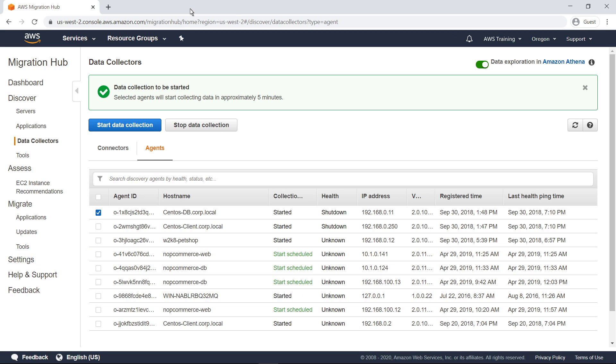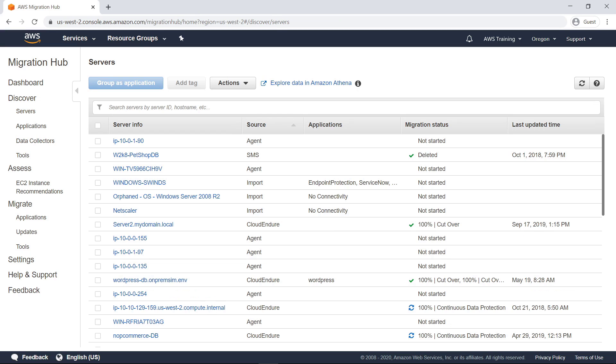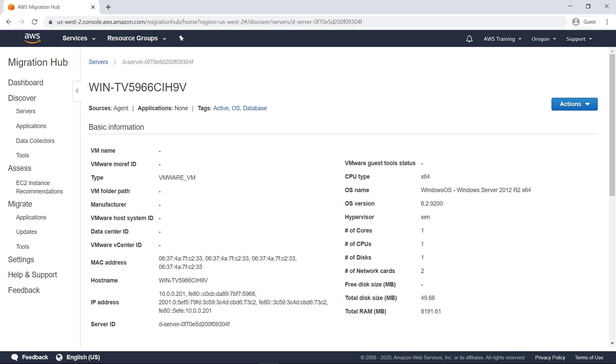All collected migration data can be viewed on the Server screen. The Source column shows which collection method was used to import data for a particular server. You can view more information about any of the servers.